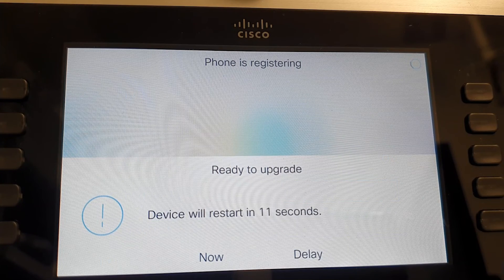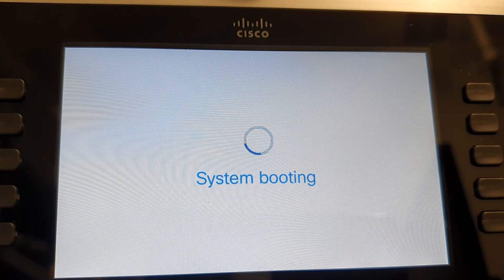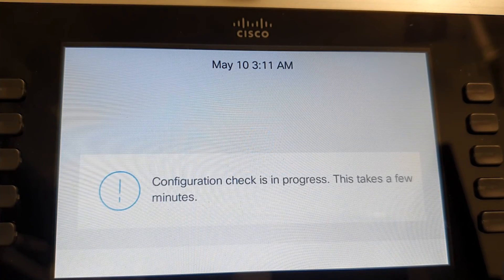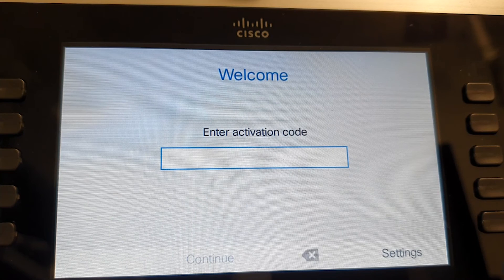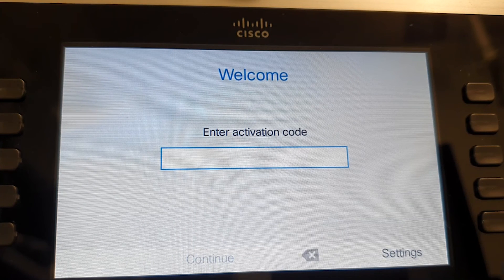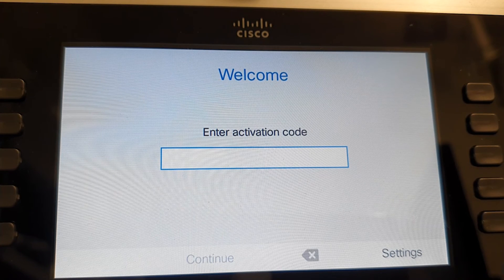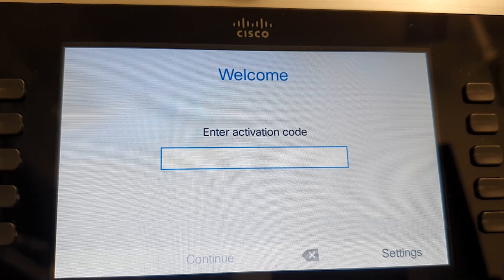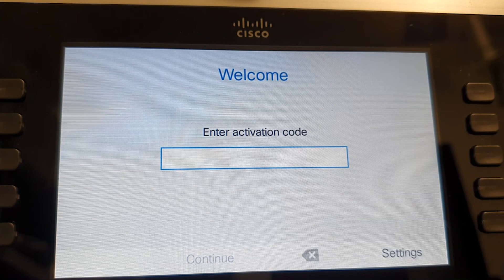Wait for the phone to download the firmware. It will restart several times and may take up to 15 minutes before it boots up with the MPP firmware. As soon as the migration process is completed, the phone will prompt for an activation code, meaning it's ready to connect to a third-party call controller. To verify this, click the settings button, then status and product information — the product name will have 3PCC in it.